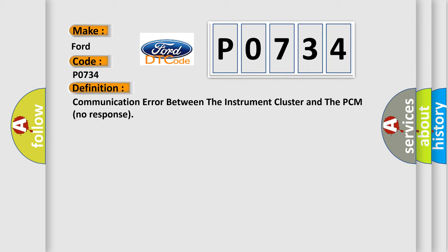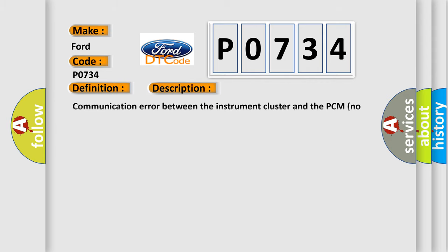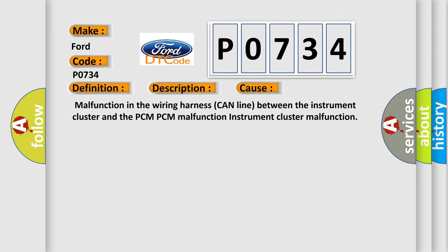And now this is a short description of this DTC code. Communication error between the instrument cluster and the PCM no response. This diagnostic error occurs most often in these cases: malfunction in the wiring harness can line between the instrument cluster and the PCM, PCM malfunction, or instrument cluster malfunction.